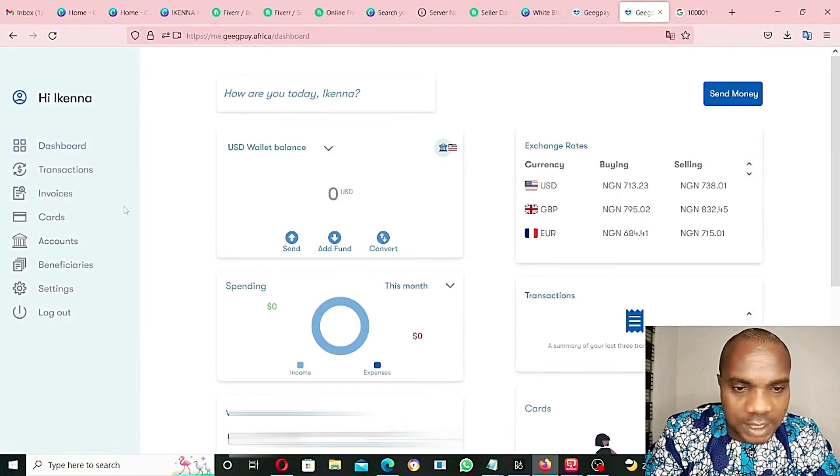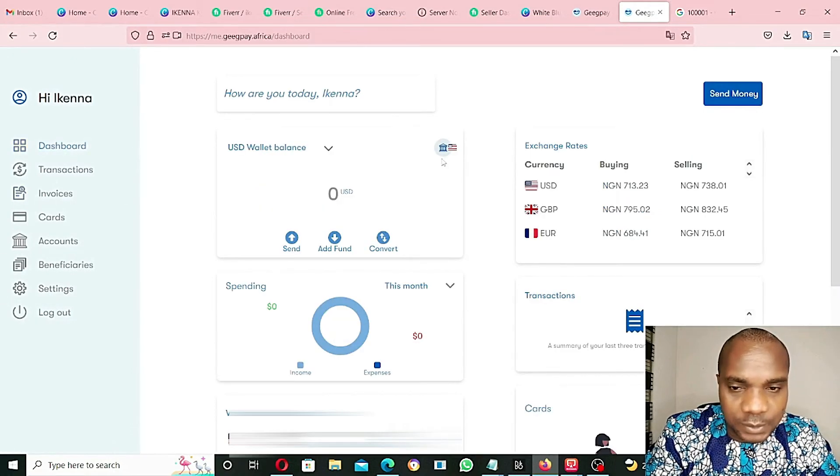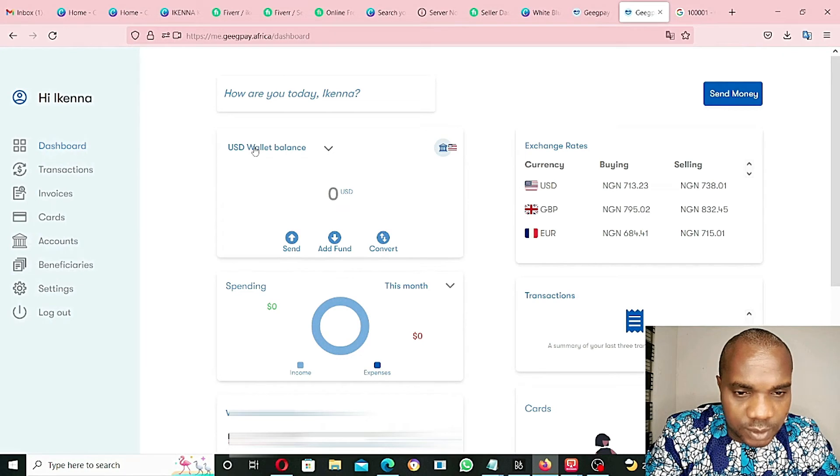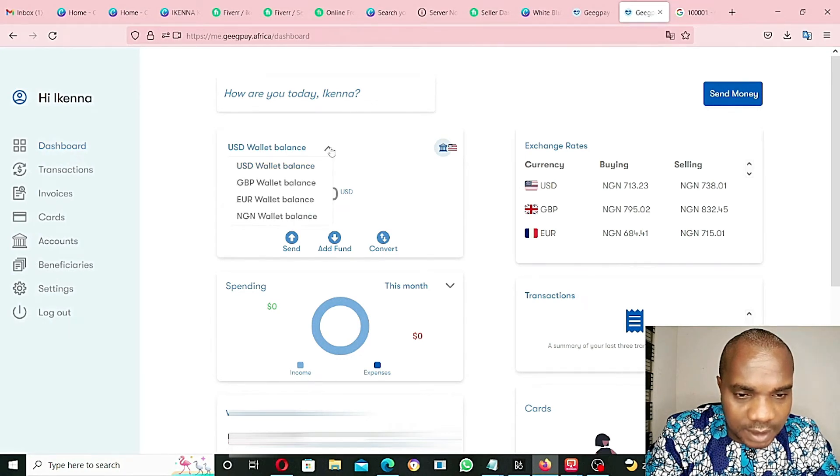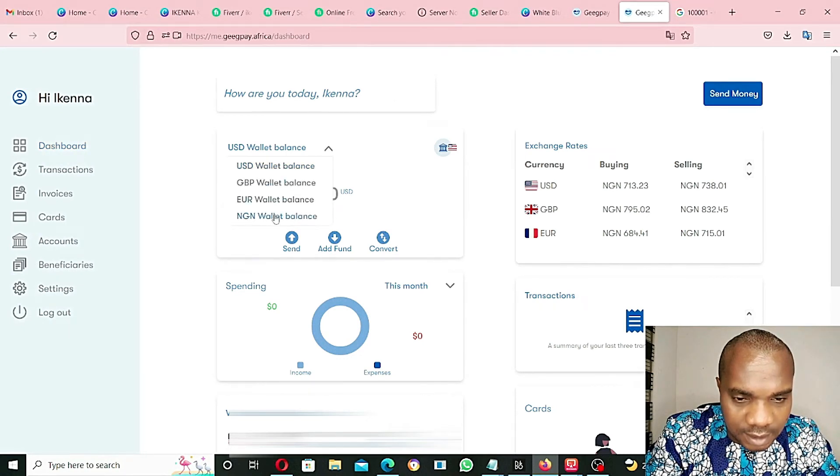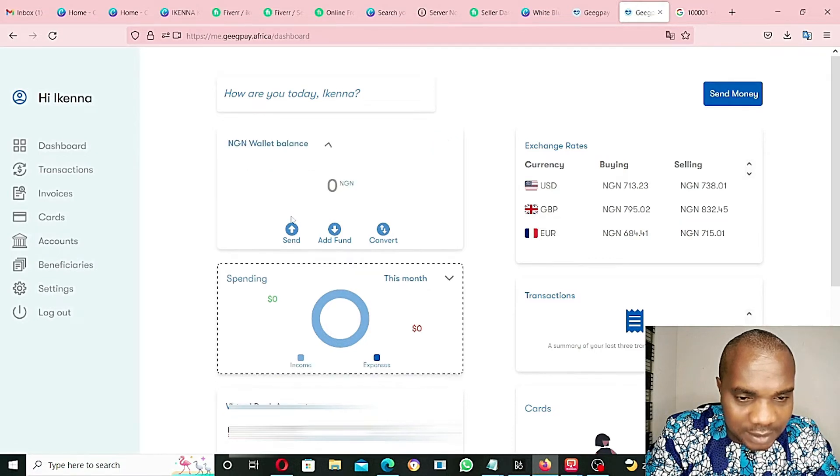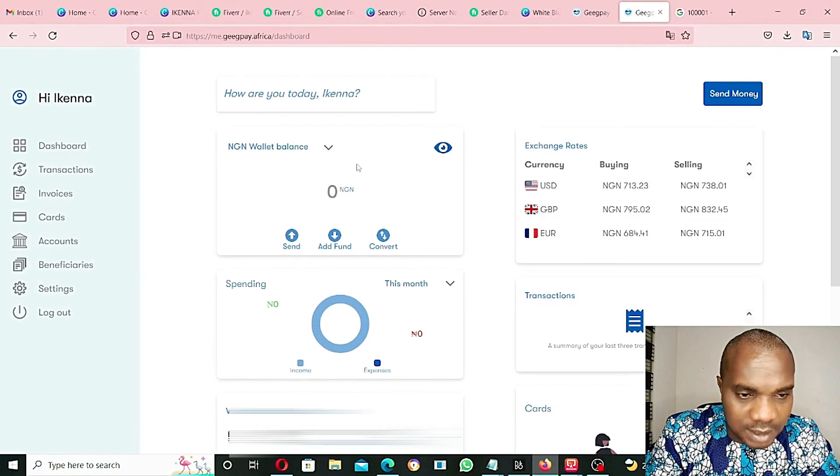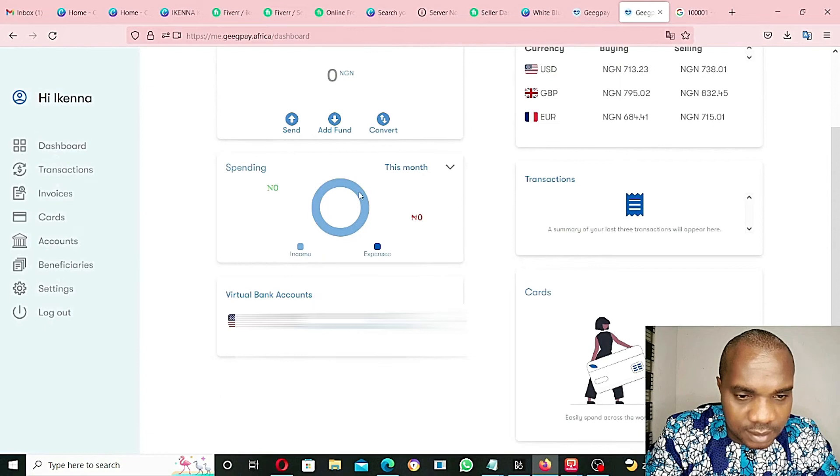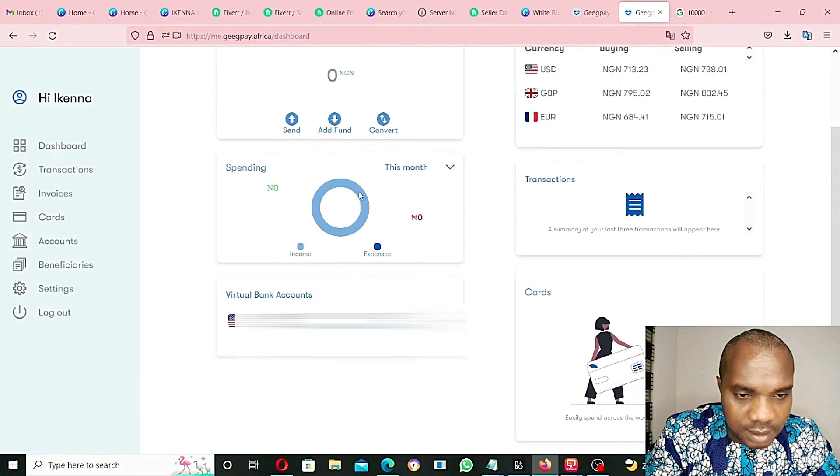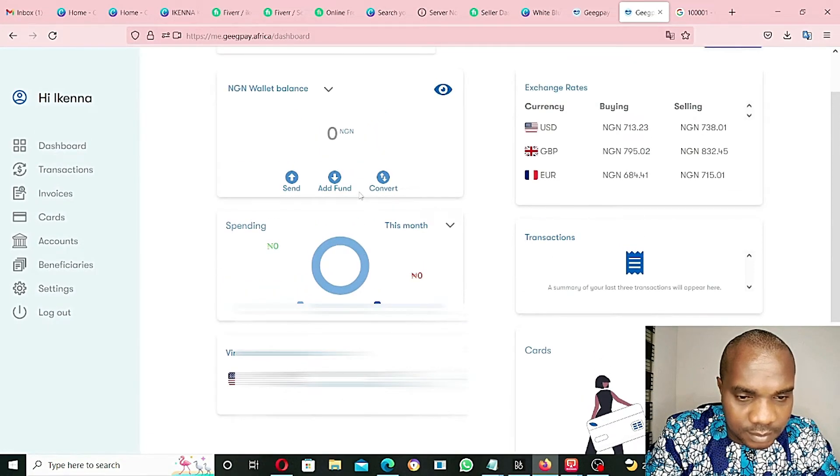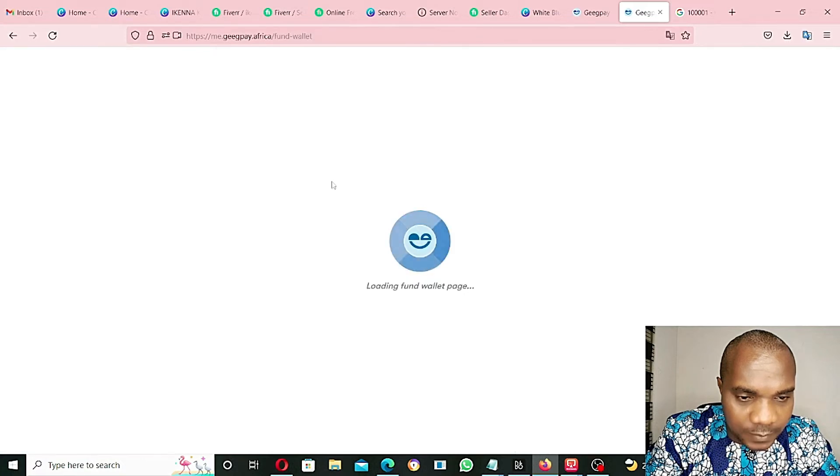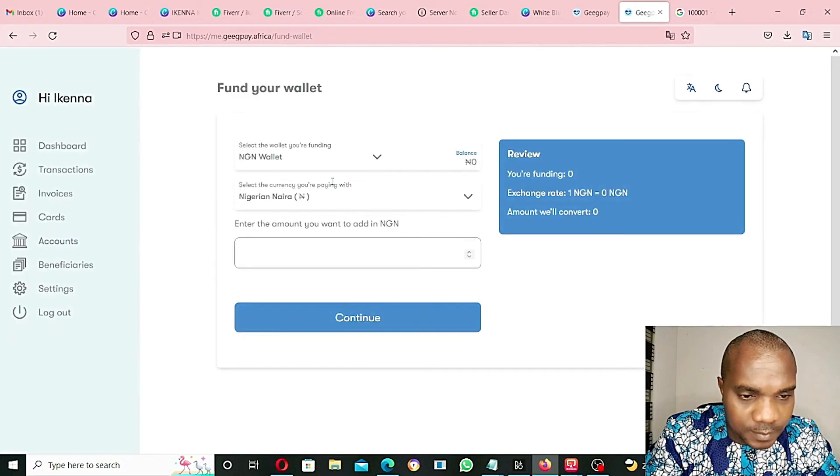Only my USD account has been approved. Let's come to dashboard and try and add fund. US wallet balance - if you click here, go to NGN wallet balance, let's click here. And then click on add fund.